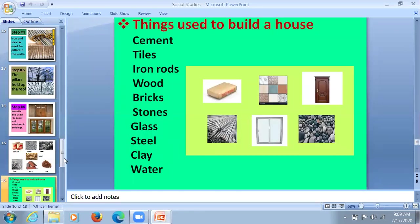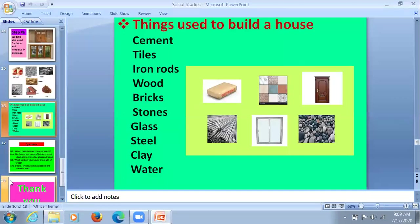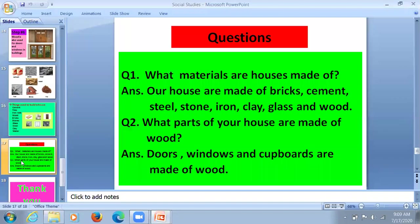Things used to build a house: cement, tiles, iron rods, wood, bricks, stone, glass, steel, clay and water. Question one: What material are houses made of? Our houses are made of bricks, cement, steel, stone, iron, clay, glass and wood.